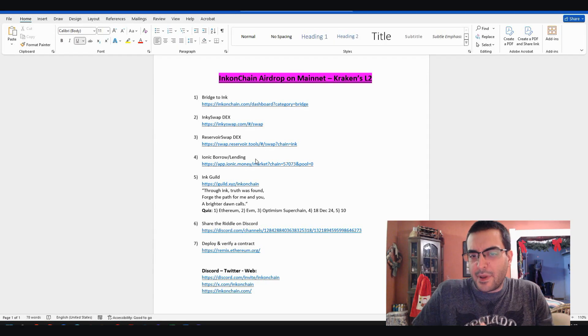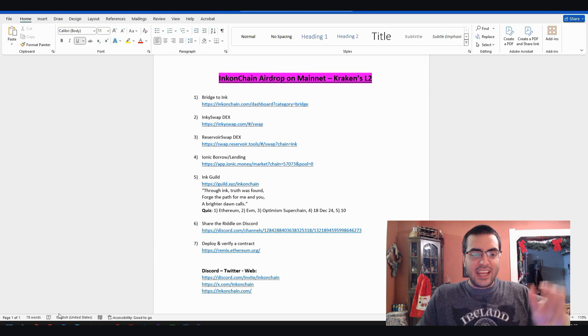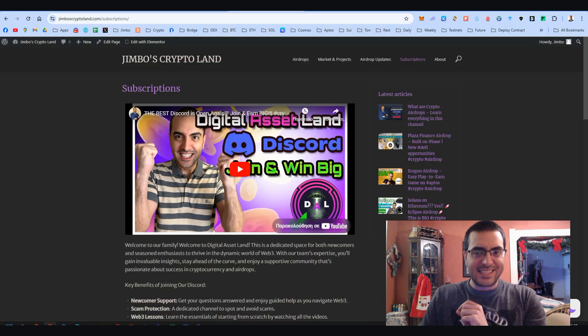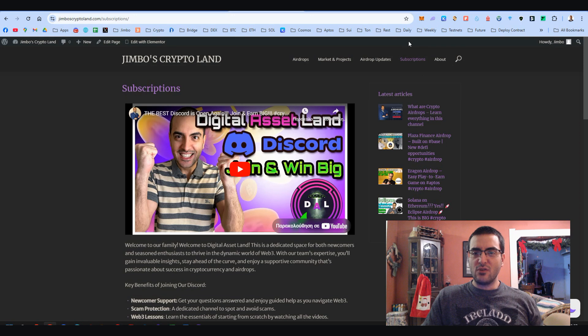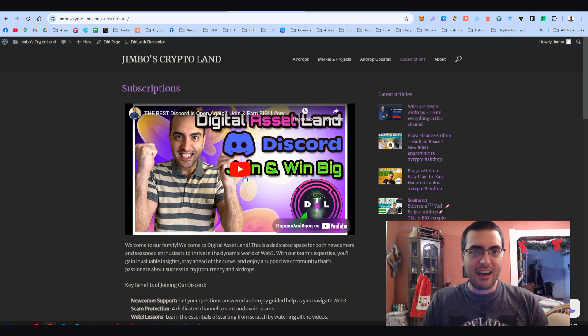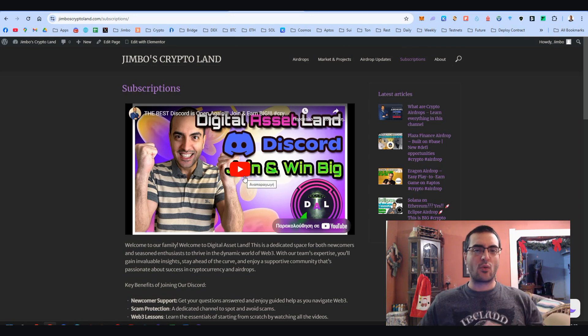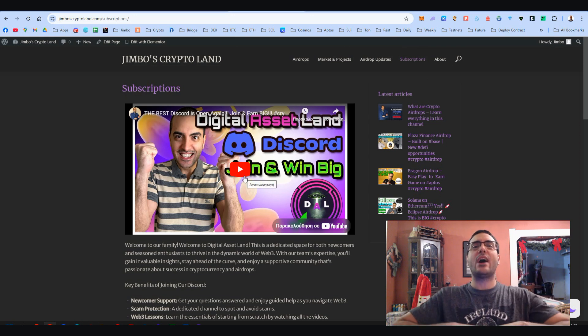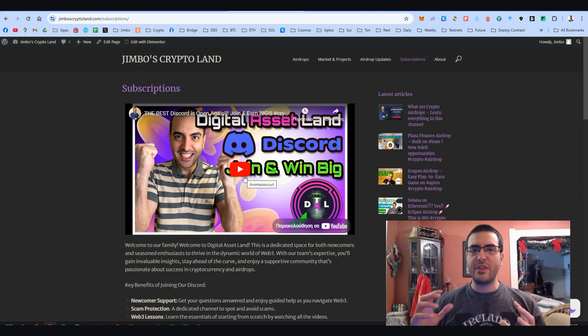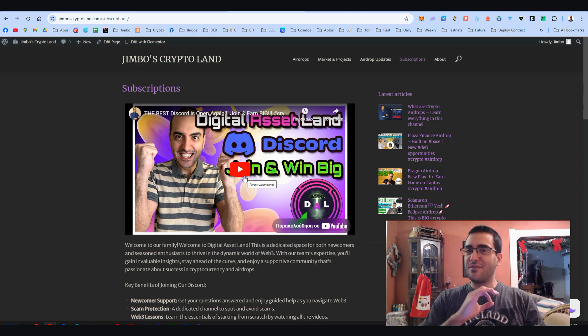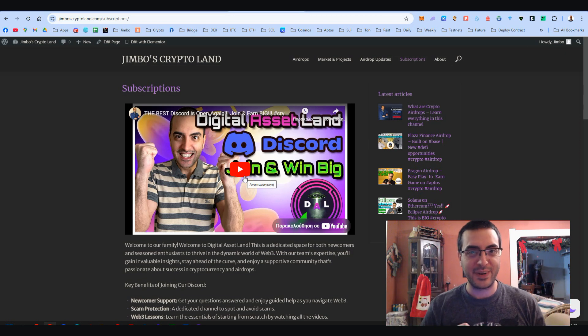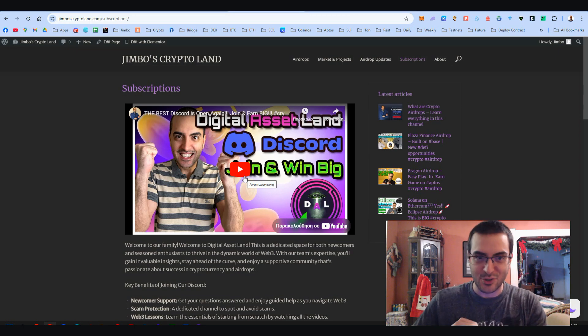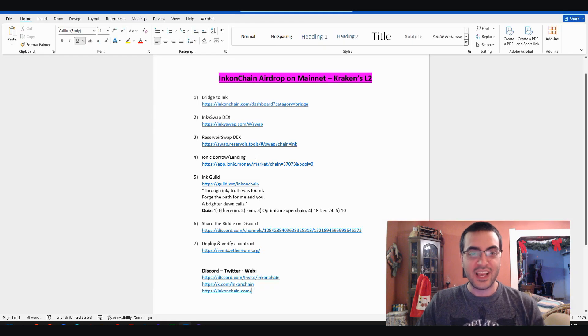That was it, dear people, about Ink on Chain. If you want to access the best team out there, go to my website on subscriptions and there you can have access to our private Discord where you can find all the information about all the airdrops and you have 24/7 support from experienced guys. Literally some guys are not sleeping right over there. That was it.